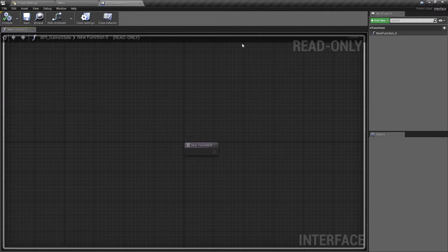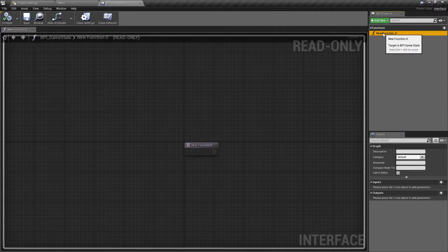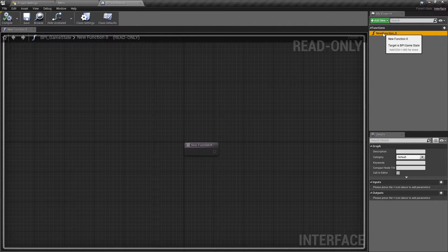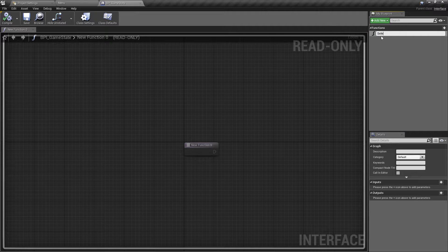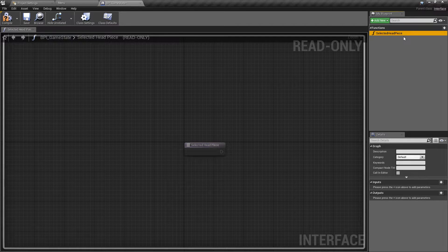So if we go into the GameState interface first, it automatically creates a function for you because it needs at least one function to be a valid interface. This one is just called new function 0, so we can rename this - I'm going to call this one SelectedHeadpiece. This is going to be the function that, when we have chosen a headpiece we want the character to use, we're going to pass this information to our GameState.